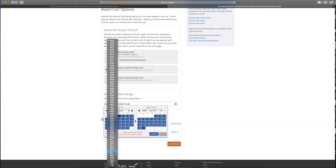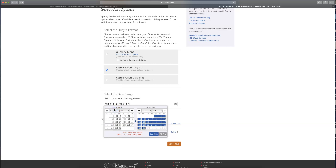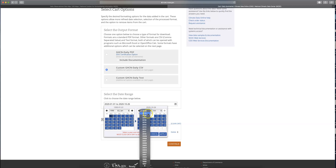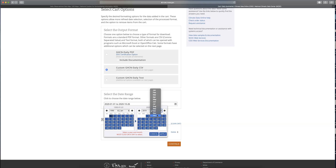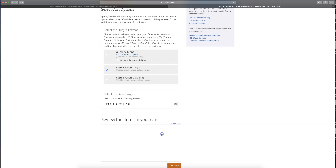I'm going to start at January 1st, 1990. Remember, you want to make sure you have full years of data, so I'm not going to collect any of 2020 because that year is not done yet. I'm going to go back to 2019 and request the data all the way through December 31st, 2019. So now I'll have 30 years of data. Hit Apply.